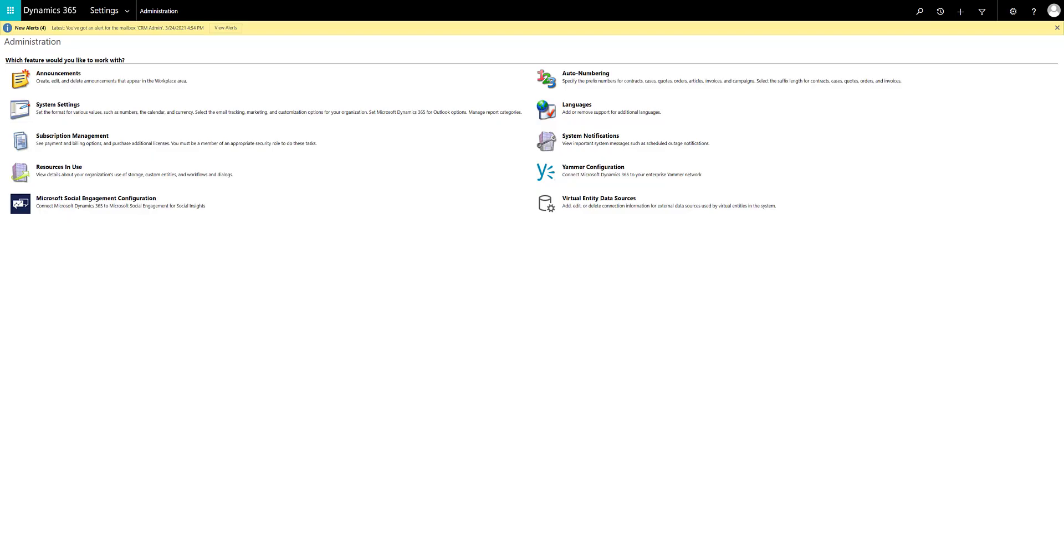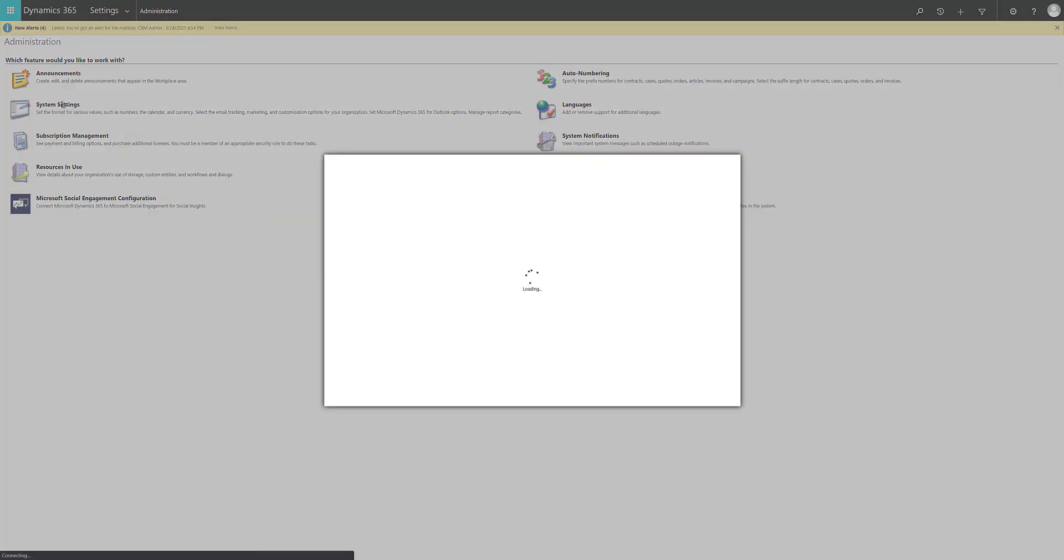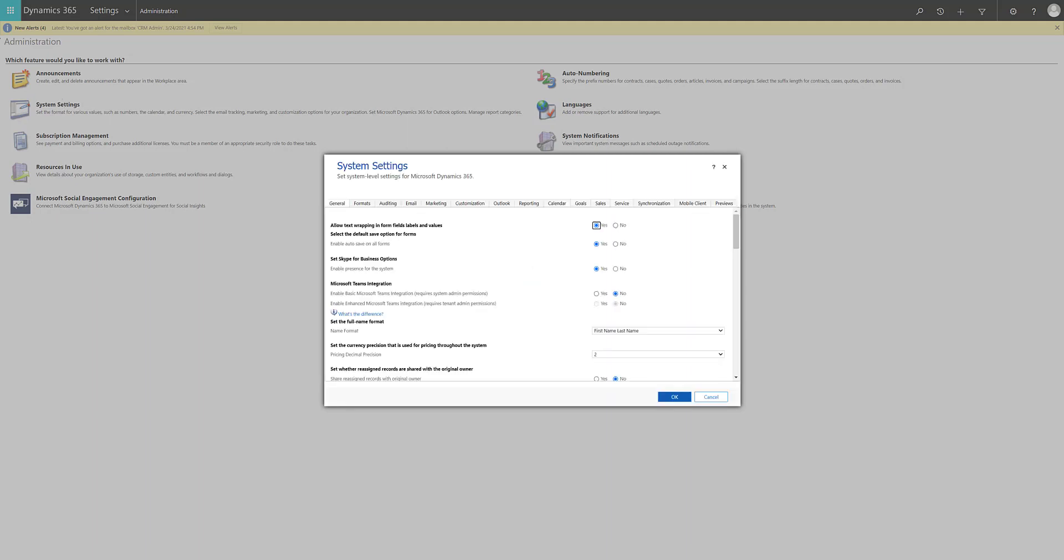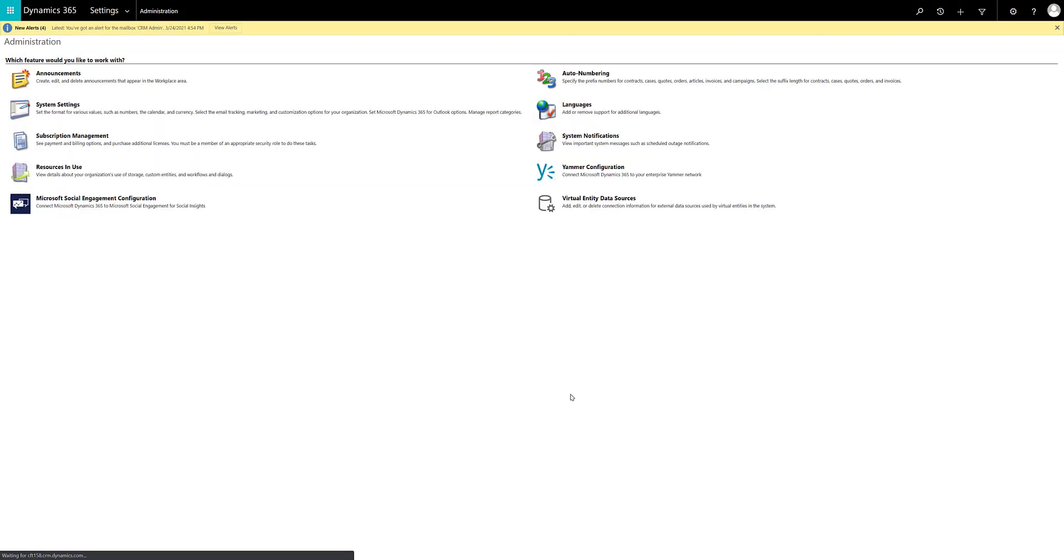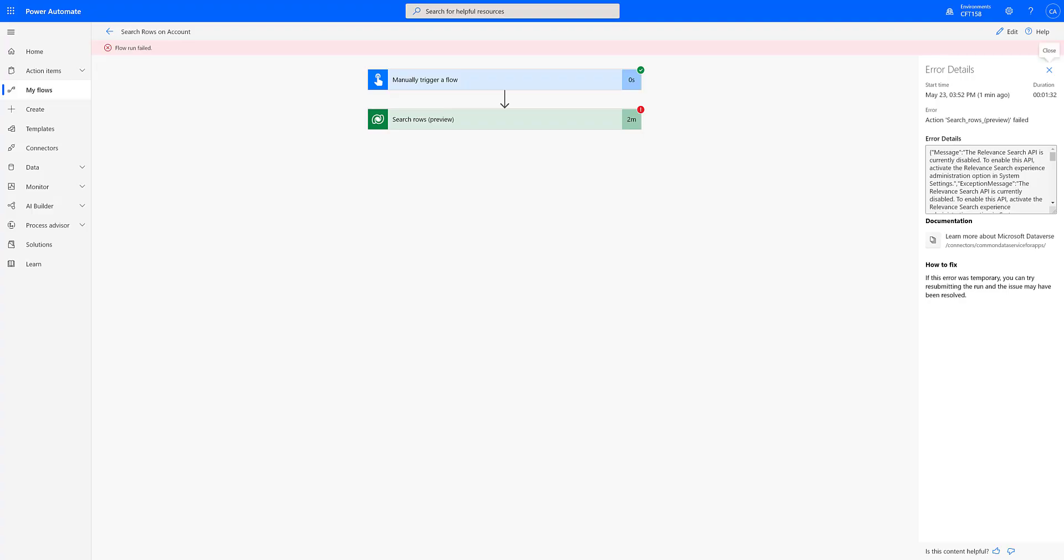So let's go into our Dynamics 365. In settings under administration, you have system settings which is accessible only to Dynamics 365 sys admins. And in system settings under general tab, you will see setup search and you'll have to enable the relevance search as shown. By default it might be off. So you turn it on and you click ok. And now if you go back and run the rest of your flow again, there will be no issue. So that is a prerequisite.